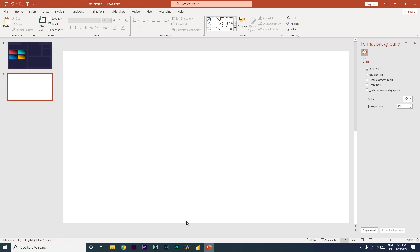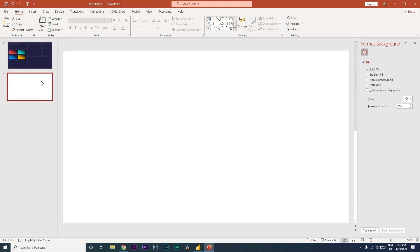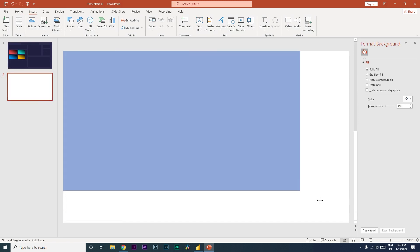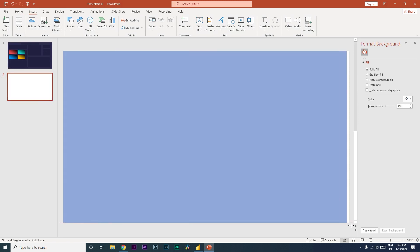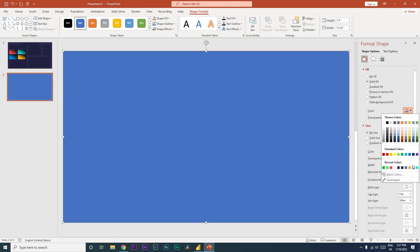Let's go to PowerPoint — this is what I have done here. Let me show you from scratch how I have done this. I'm going to go to the Insert tab on a blank page, click on Shape, select a rectangle shape, and then spread it across the entire page.